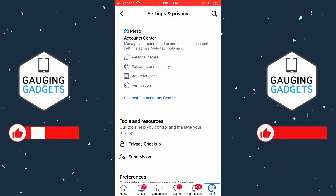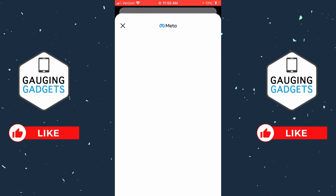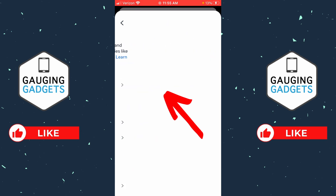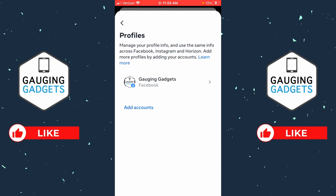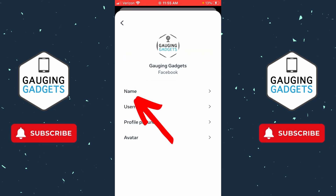Under Account Center, simply select 'See more in Account Center.' This will open up the Account Center for Facebook. From here, select Profiles near the top, then select the Facebook account that you want to change your name on.